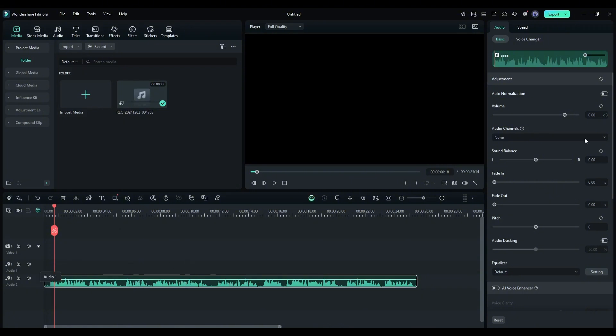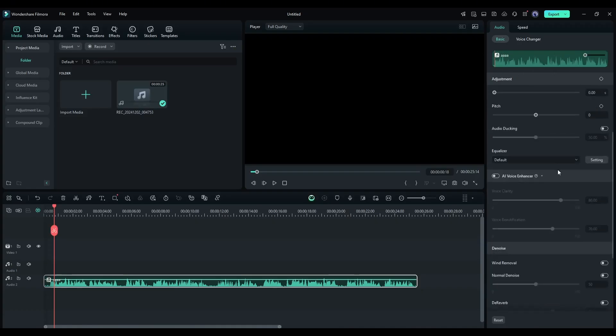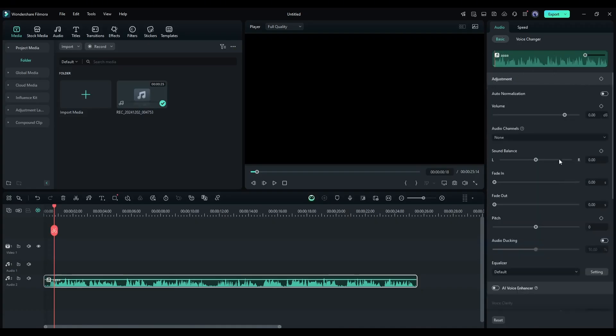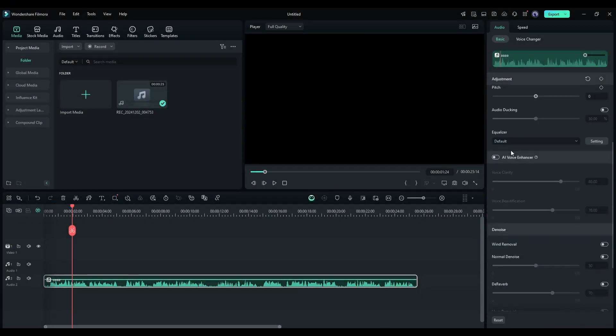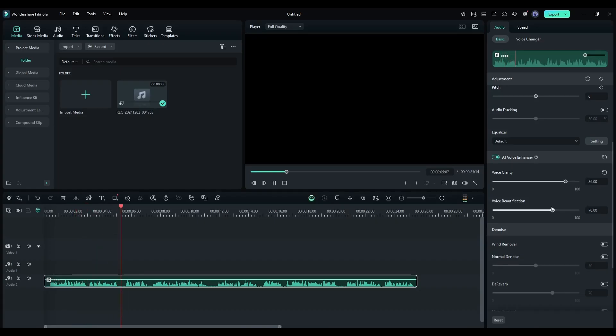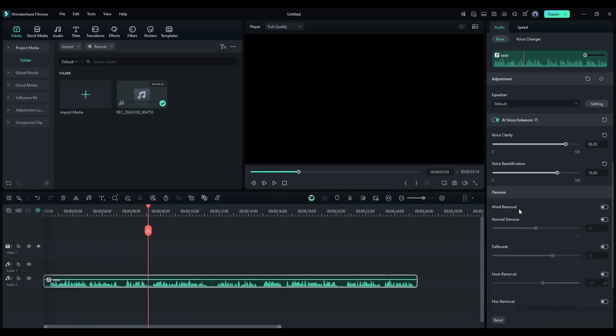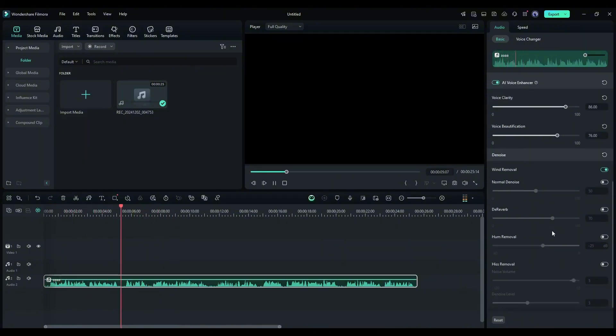So, select the audio clip, then come to the right side panel. First of all, turn on the auto-normalization feature and then turn on the AI voice enhancer option. You can play around with the voice clarity and beautification value to get the best result. Next, from the denoise option, you can remove wind sound, reverb, hum sound, and hiss.